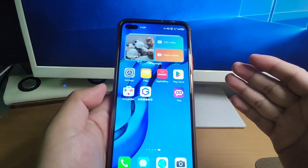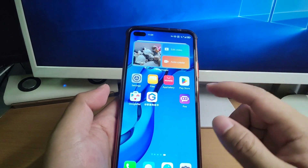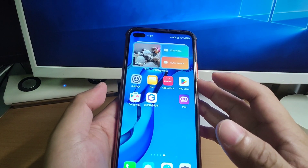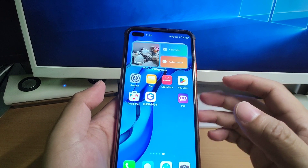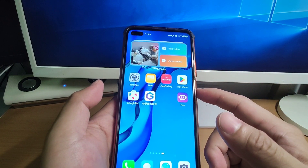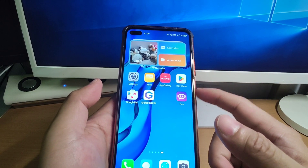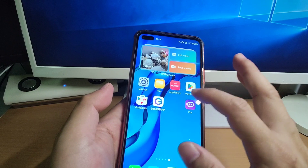Let's check it out on my phone. Now welcome to my Huawei phone. On this phone, I already installed the Google GMS. This model is the Nova 6.